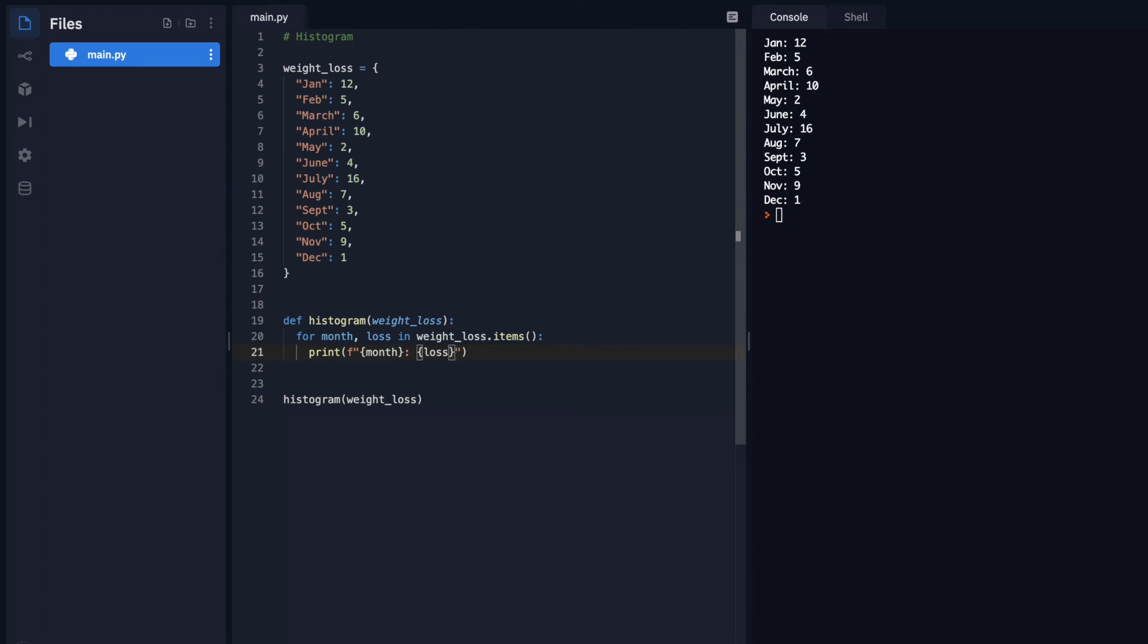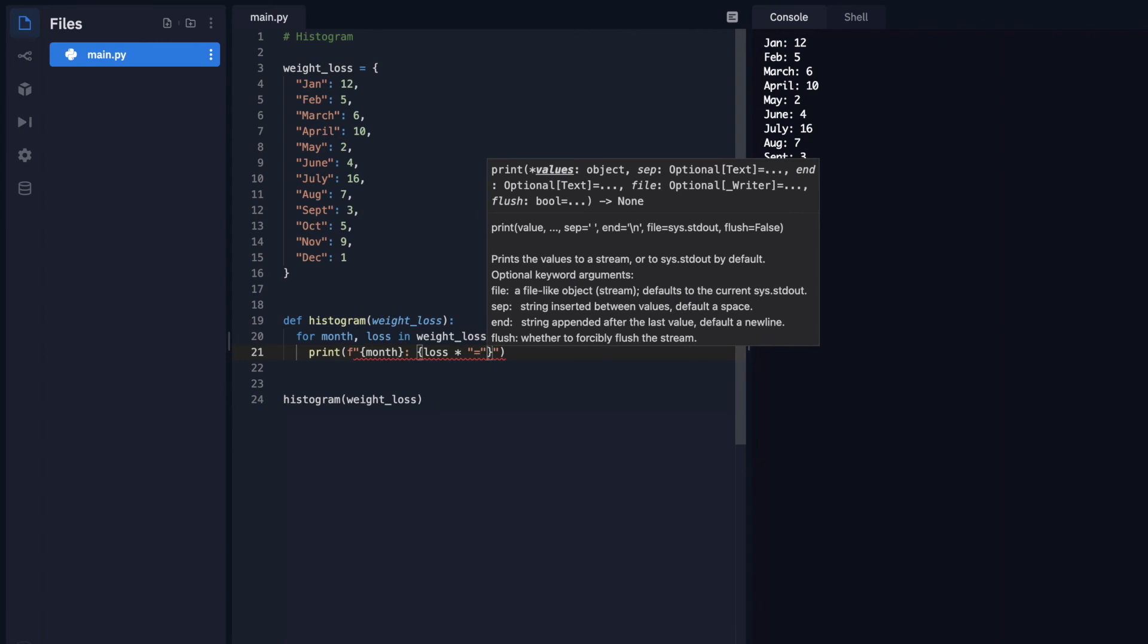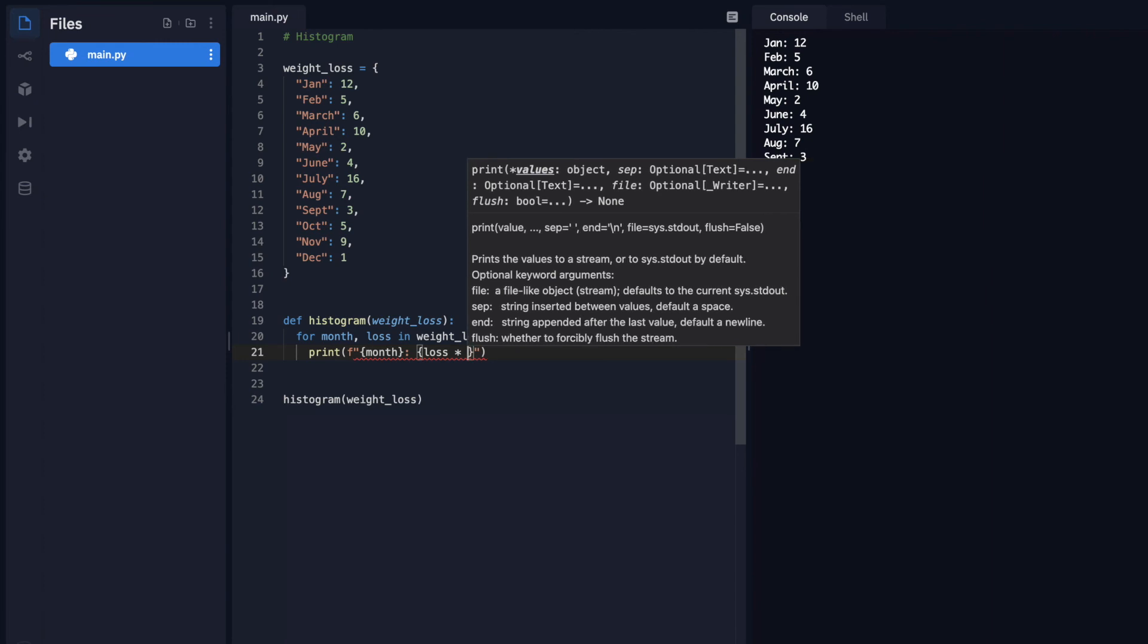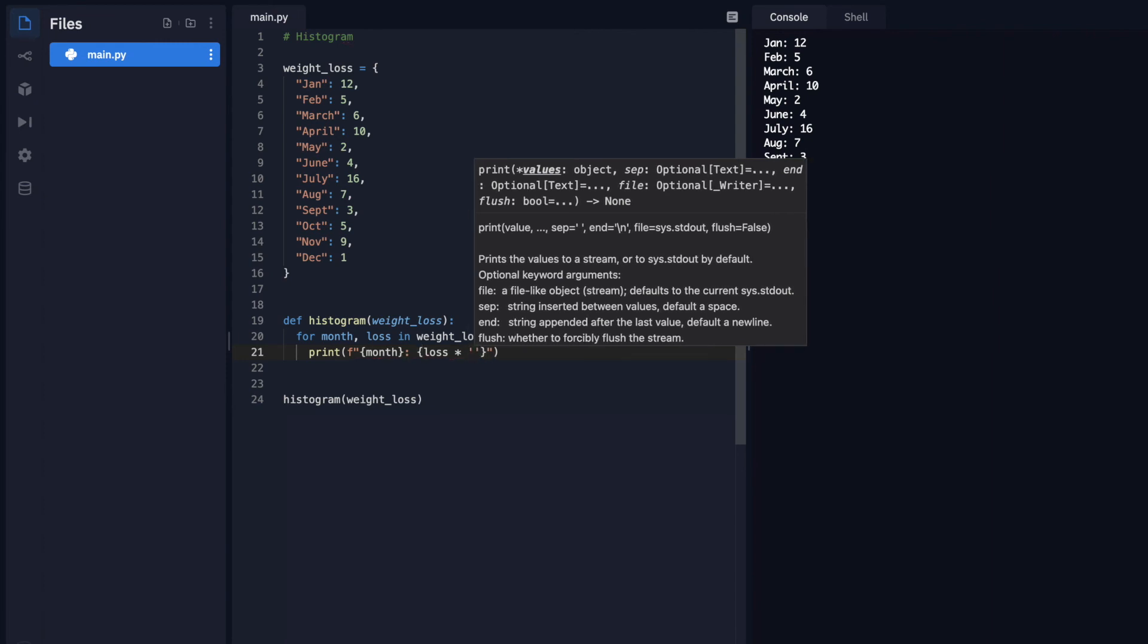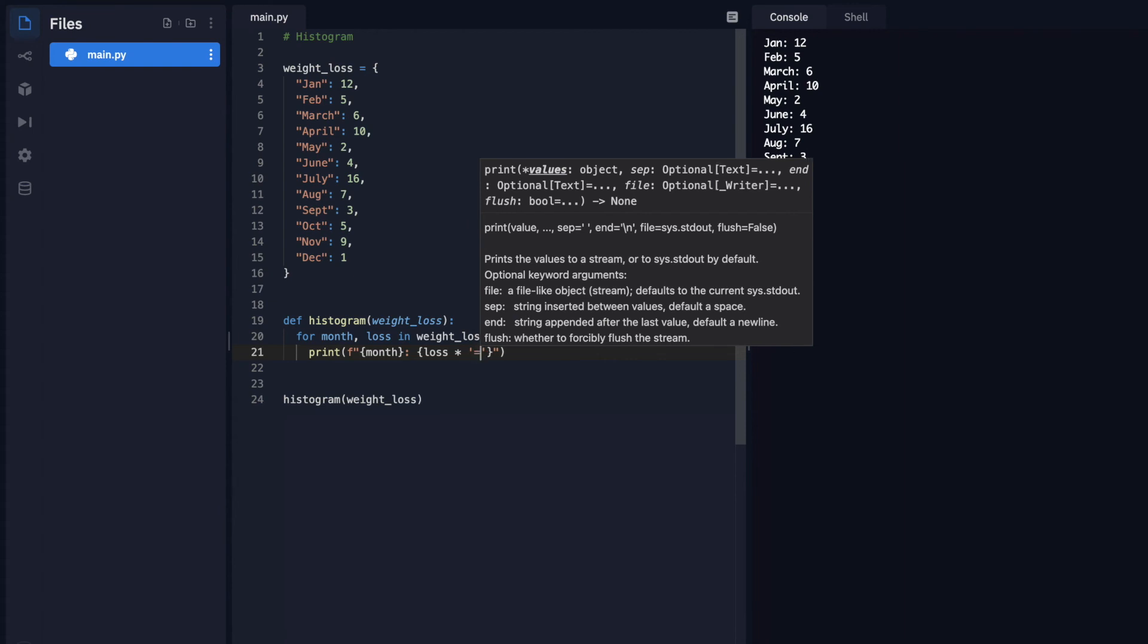Now we want to see more of a visual, like a bar graph. The way you can do that is you can simply take loss, because loss is an integer. So we can use a little bit of math. We're just going to multiply it by a string. In this string, you can do whatever you'd like, I'm just going to do the equal sign. I'm going to do single quotes, since I use double quotes for my original string. So I'm just going to use the equal sign. Now let's hit run.